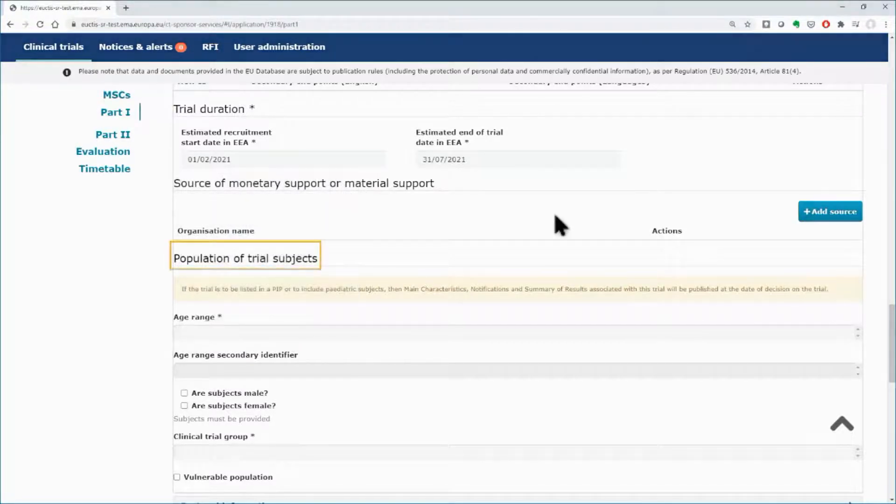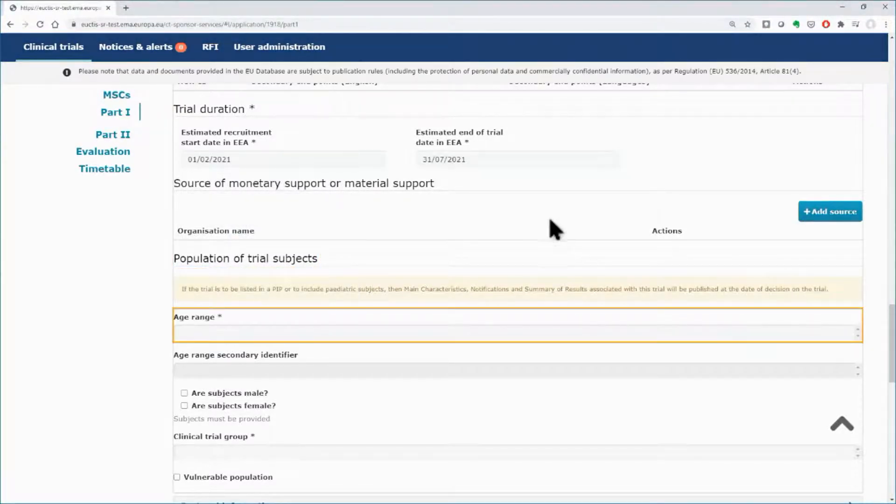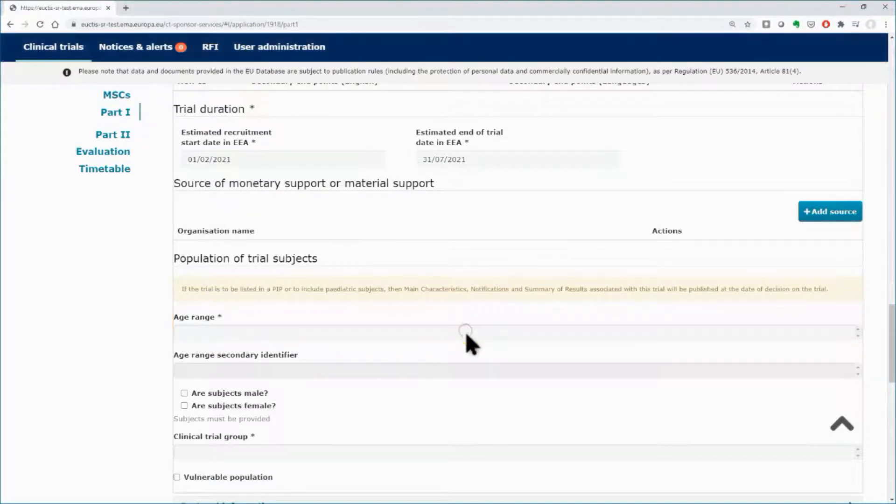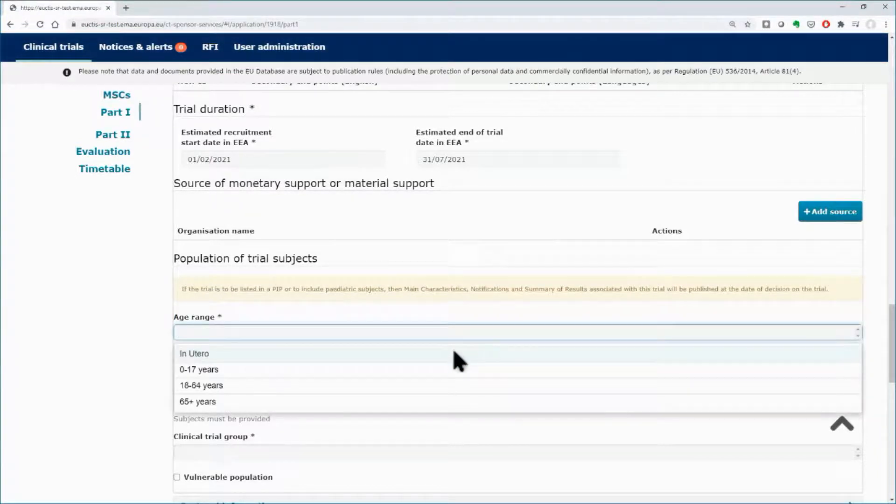Below, in the subsection of the population of trial subjects, insert the age range from the drop-down list.